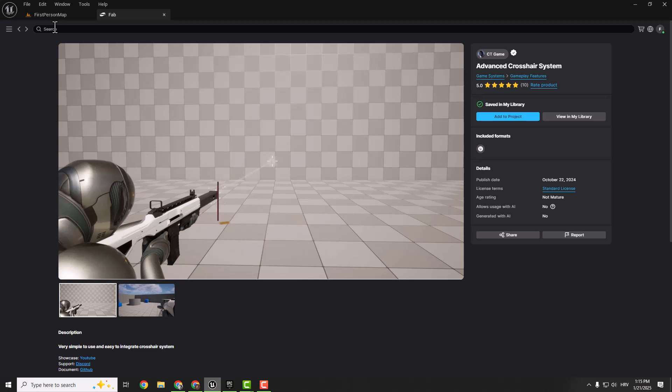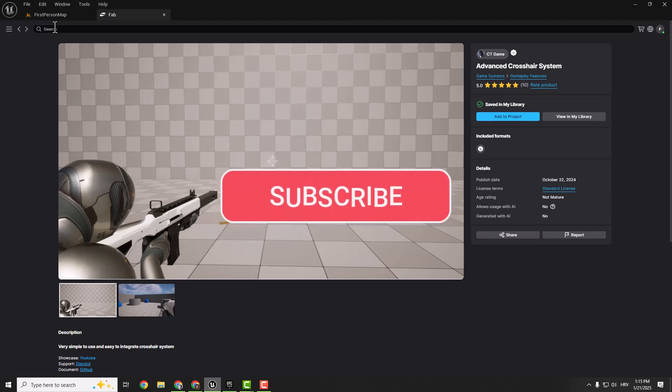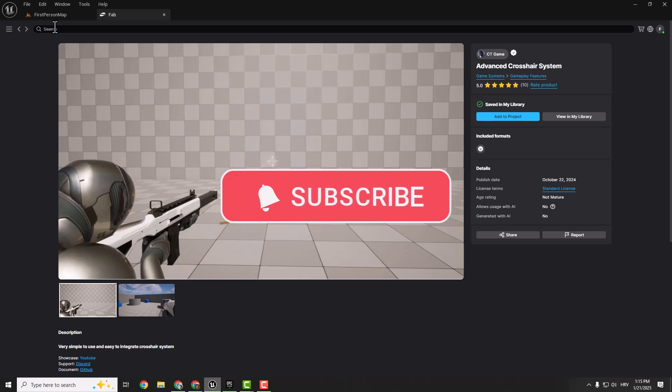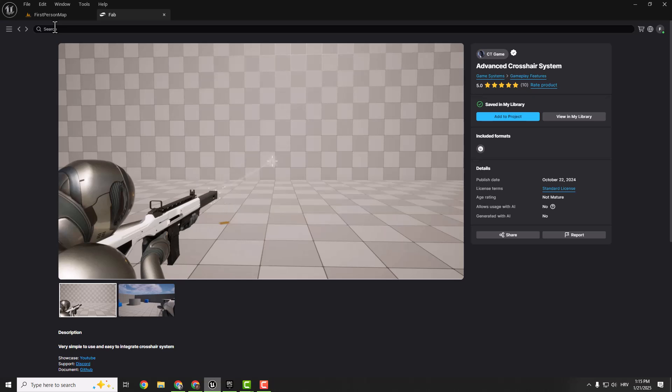Before we dive in, if you're into Unreal Engine tips and tricks, hit that subscribe button and turn on notifications. This really helps the channel grow and you'll never miss a new video. Alright,